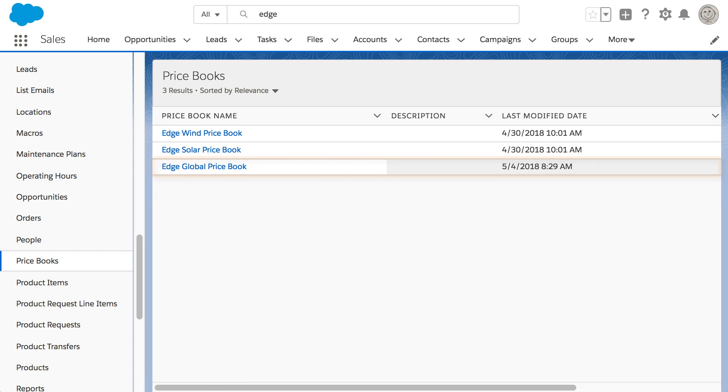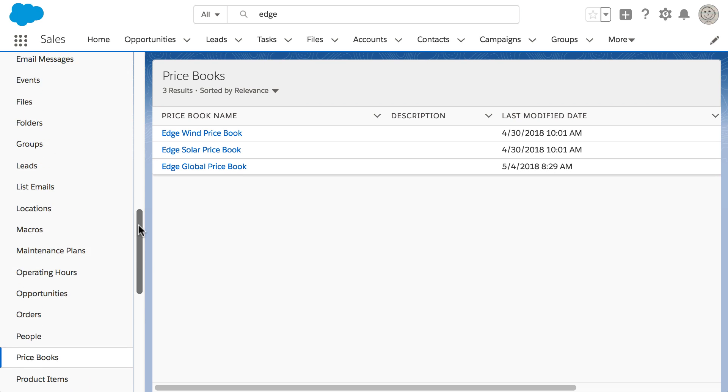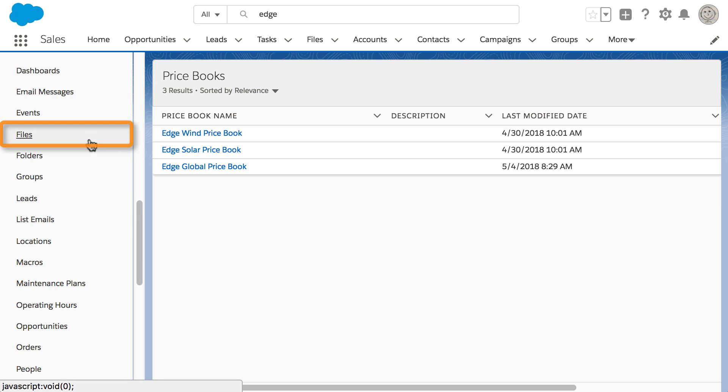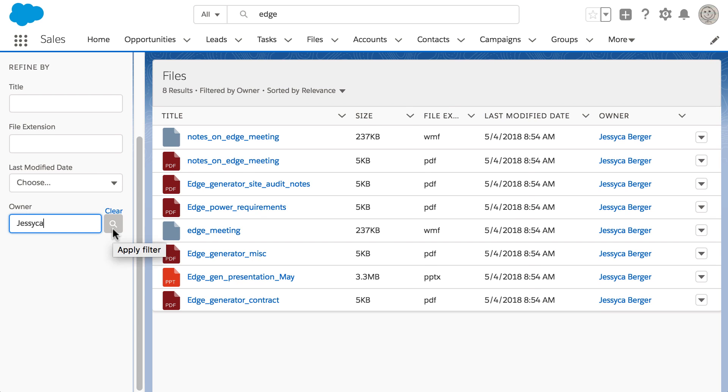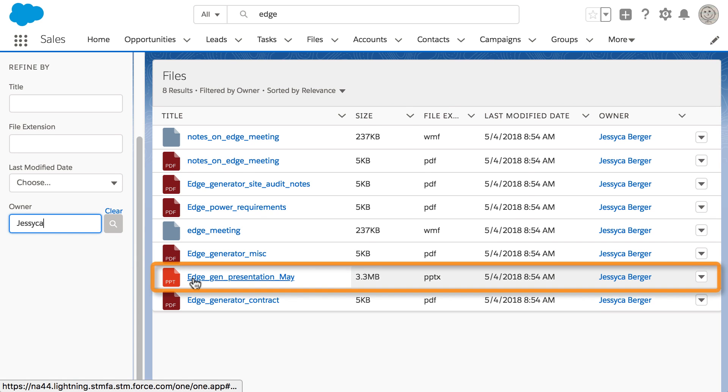Phil also wants to send a file one of his teammates recently created. He knows it includes the word Edge, so he doesn't need to search again. Instead, he selects Files in the search results. Phil refines his search results by typing the name of the file owner to quickly find what he needs.